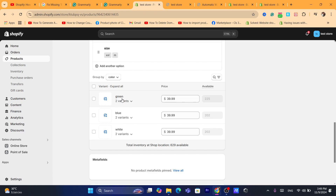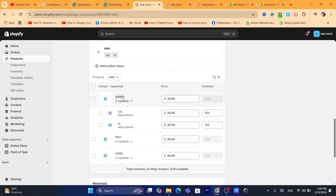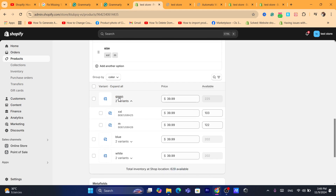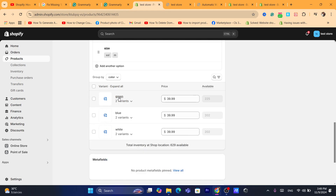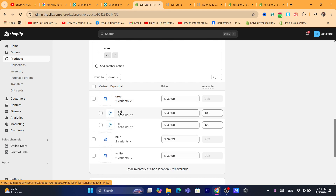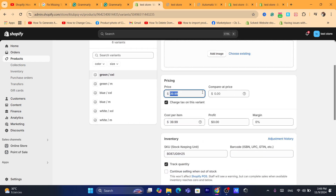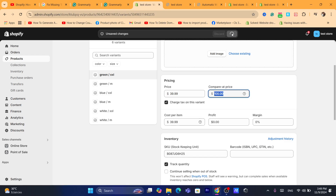You need to click on each variant and add the compare price to that variant individually. You cannot do it for all variants at once — you can only do it inside each variant one by one.